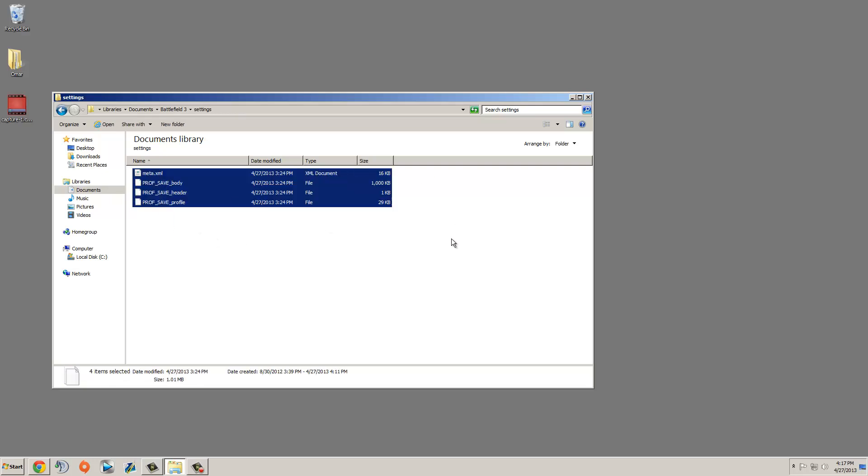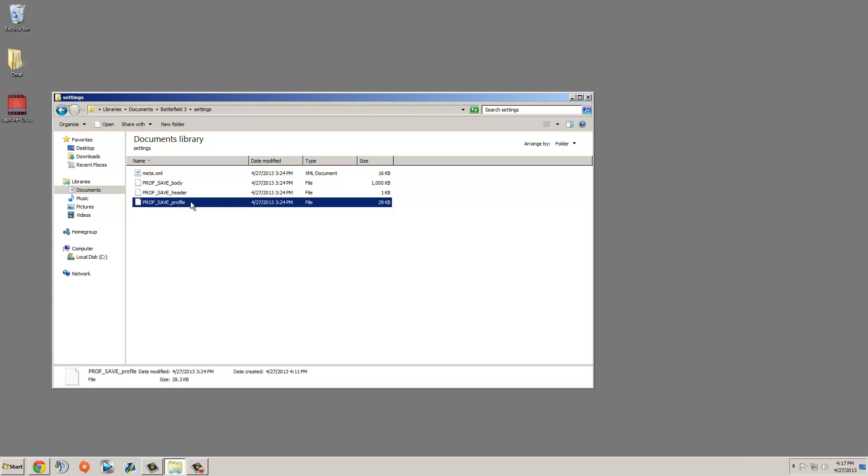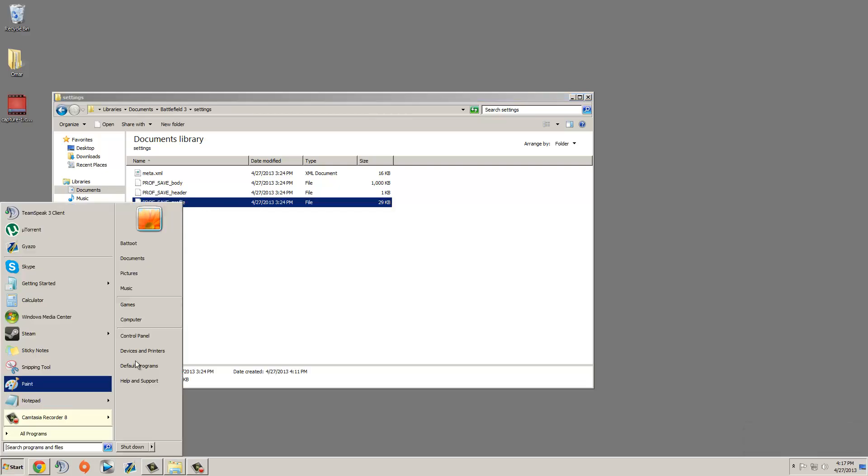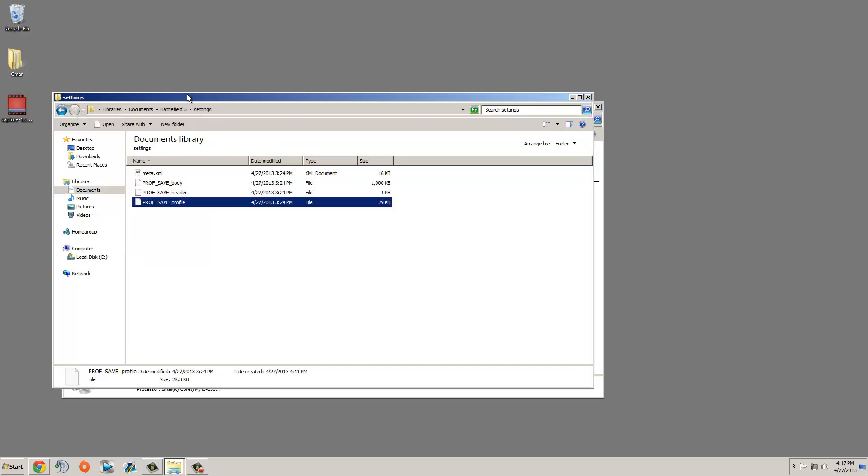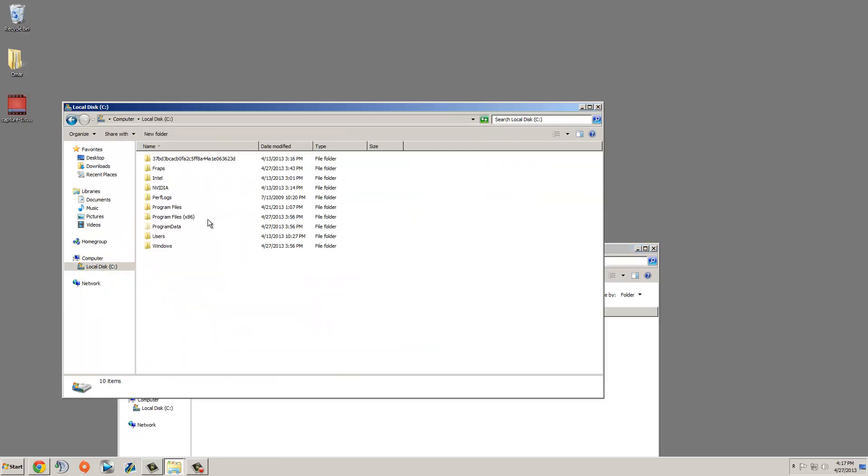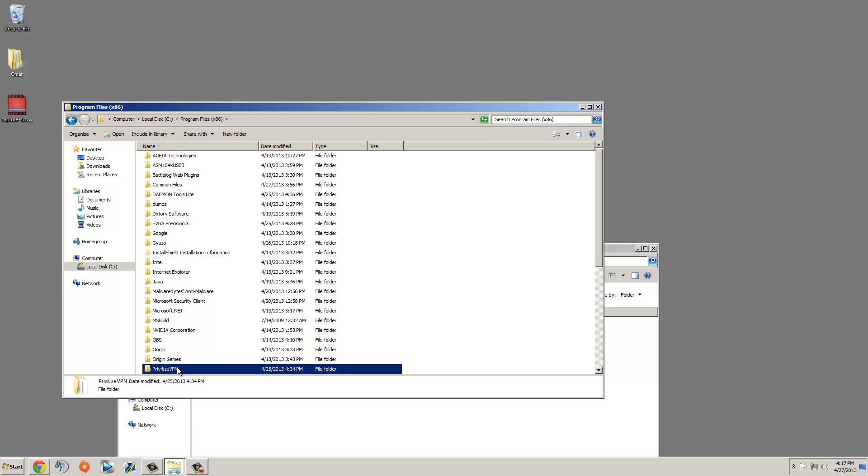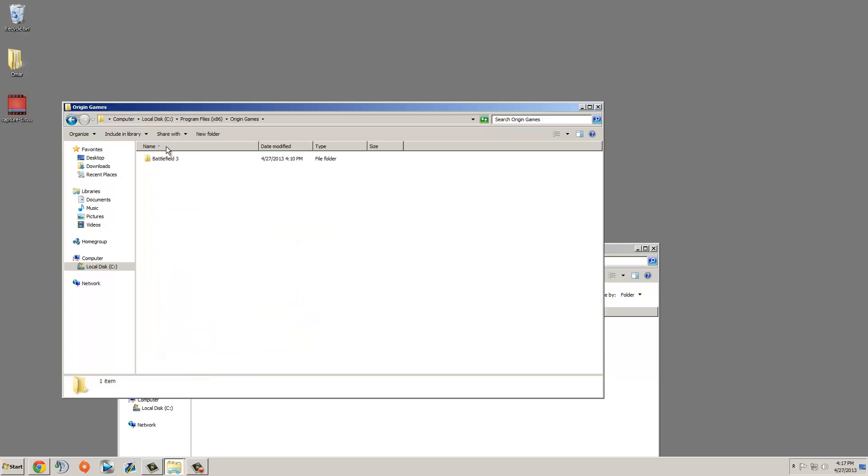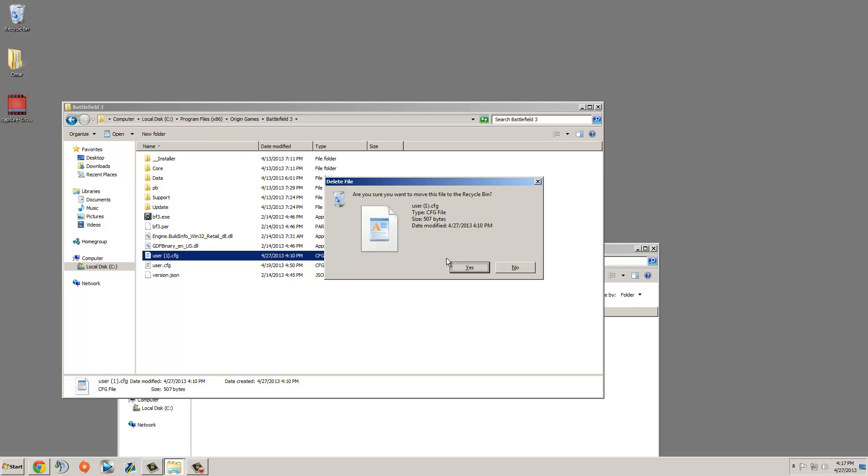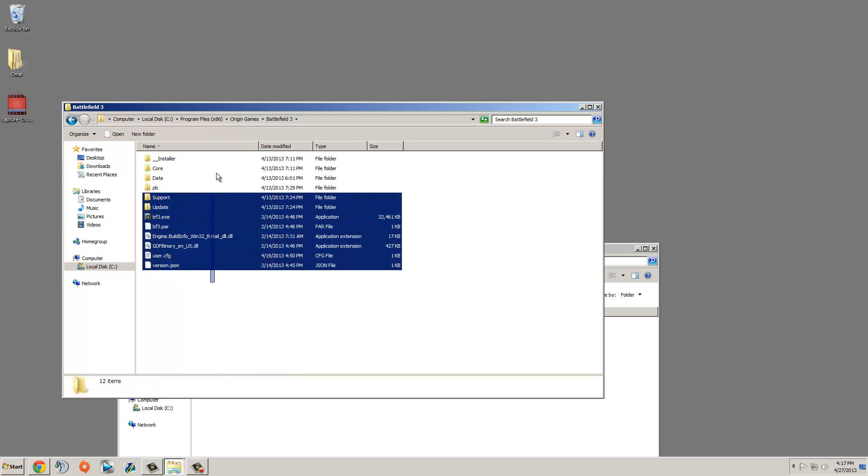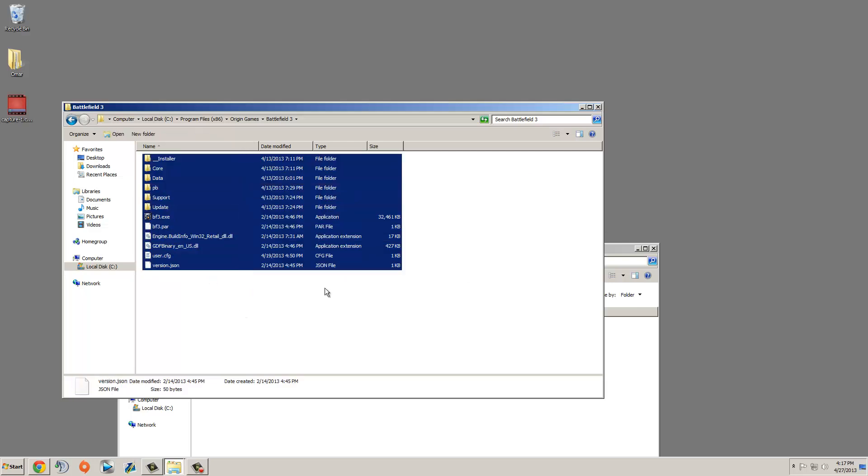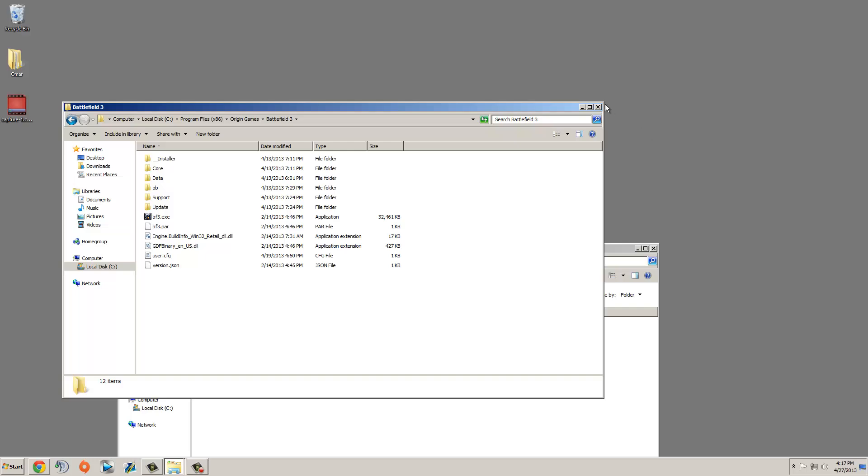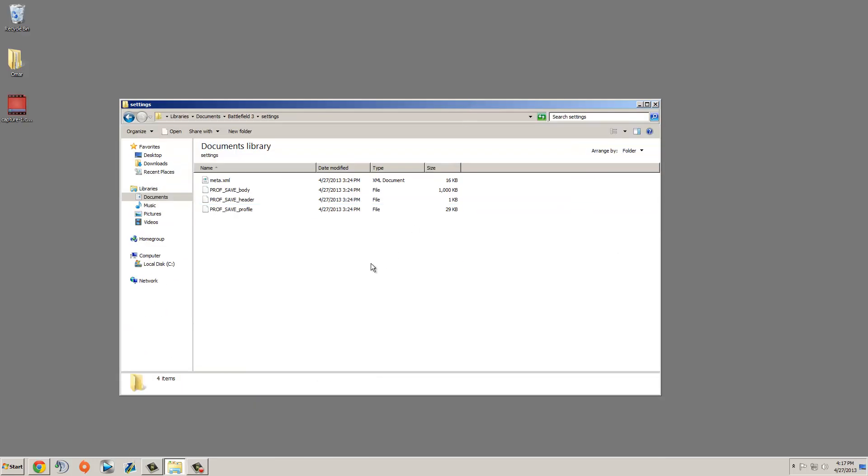So that's pretty much it, load it in Battlefield 3, test it out. If you're still having issues after you put your own profsave profile, then you could just go and delete the CFG from Program Files, Origin Games, Battlefield 3, and you could just go in here and just delete your CFG file from your Battlefield 3, and then just go back to normal. So go test it out, see what happens, tell me what you think, and thank you, I'm out.